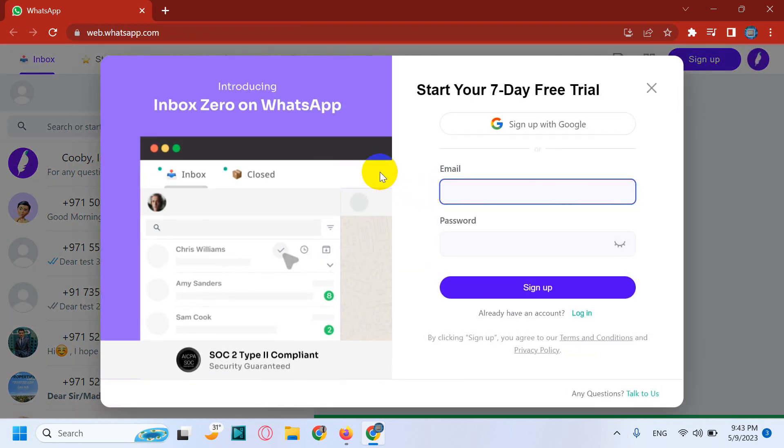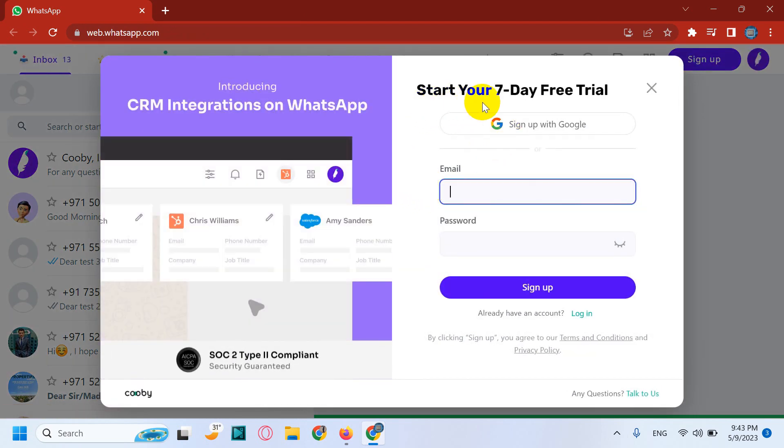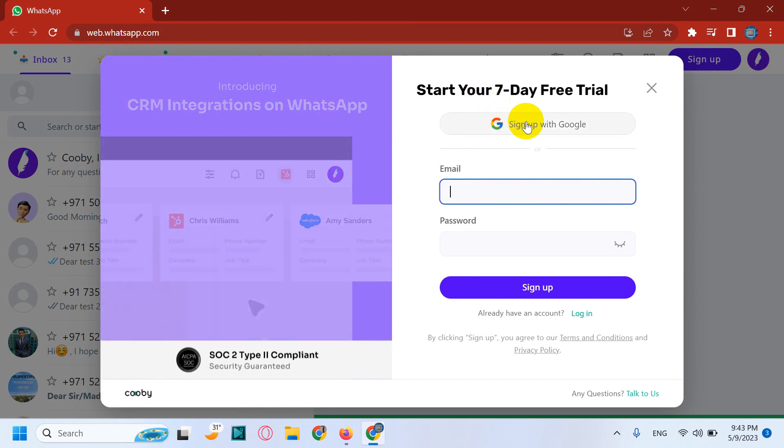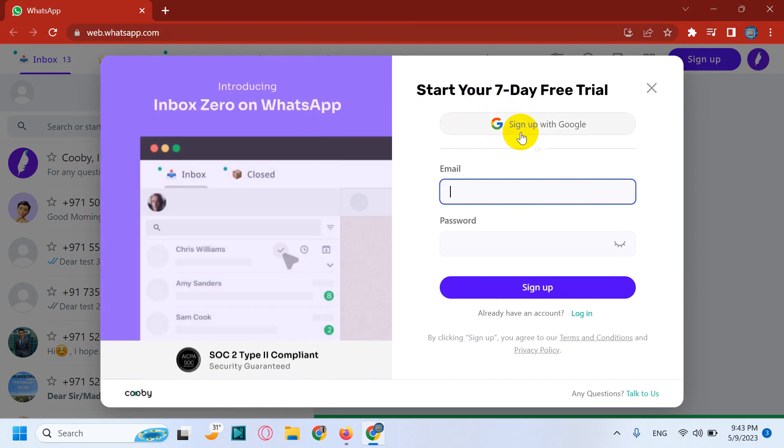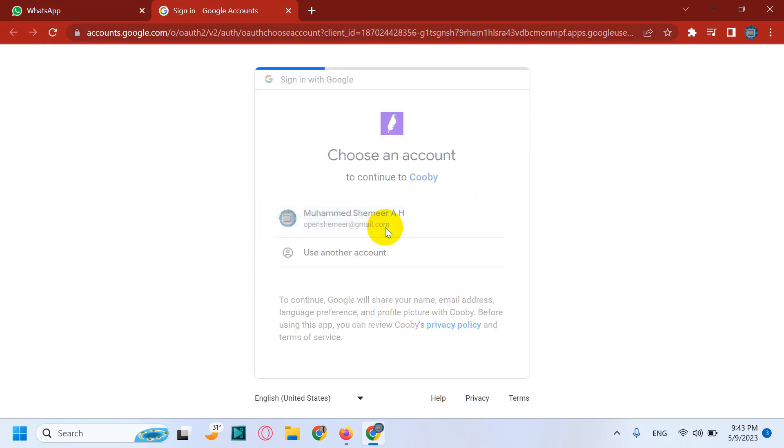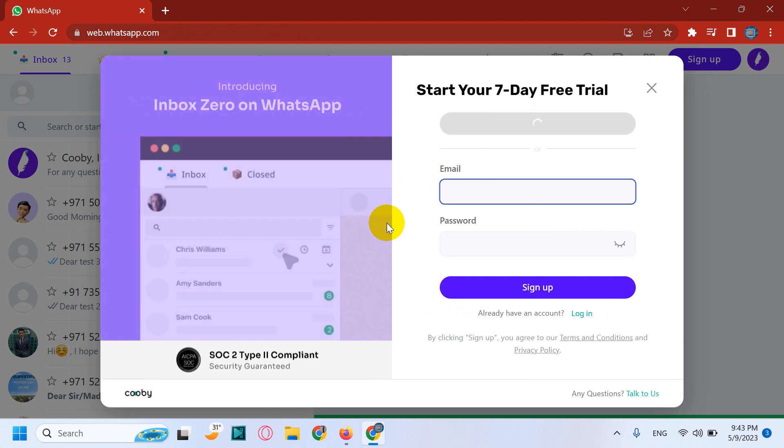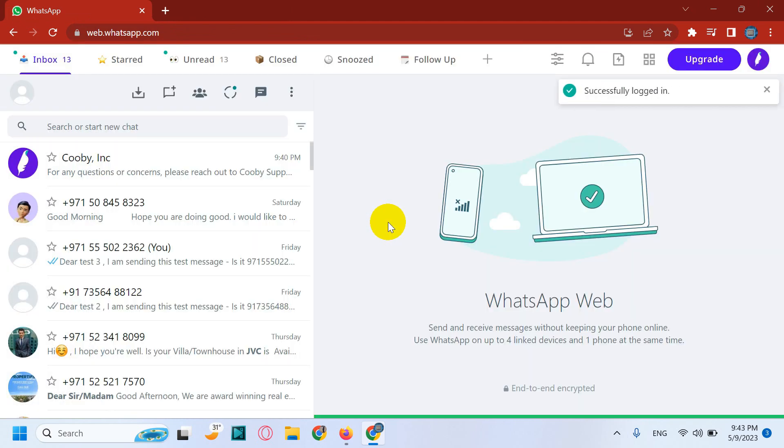Now the first thing you need to do, you can sign up for a seven day free trial or if you want to directly get the license, just sign up with Google and buy the license, or you can also try for seven days and buy the license after that.